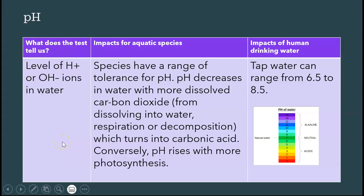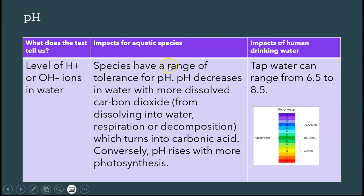The next water quality test is pH. pH is the level of hydrogen or OH ions in the water. Species have a range of tolerance for pH. pH decreases in the water with more carbon dioxide, because carbon dioxide dissolves into the water either from respiration, decomposition, or from the atmosphere.